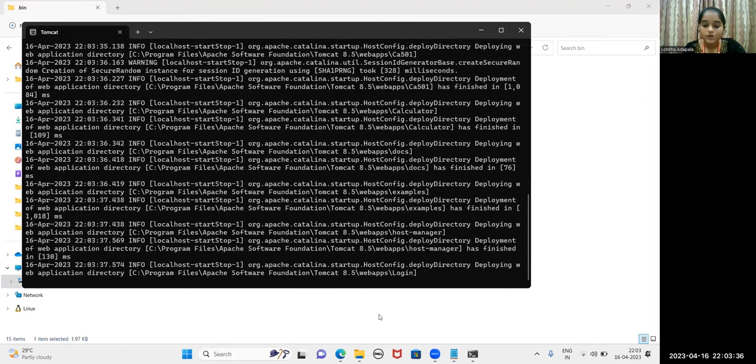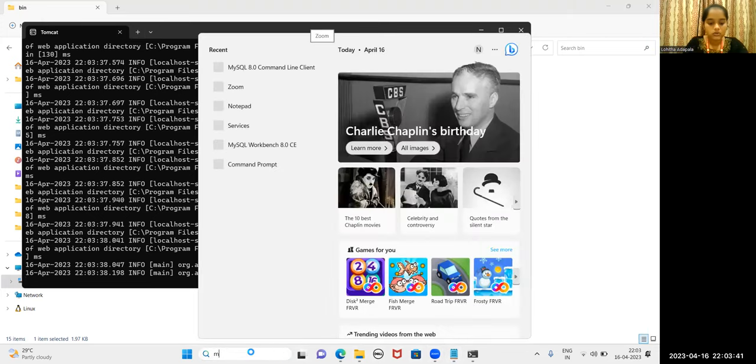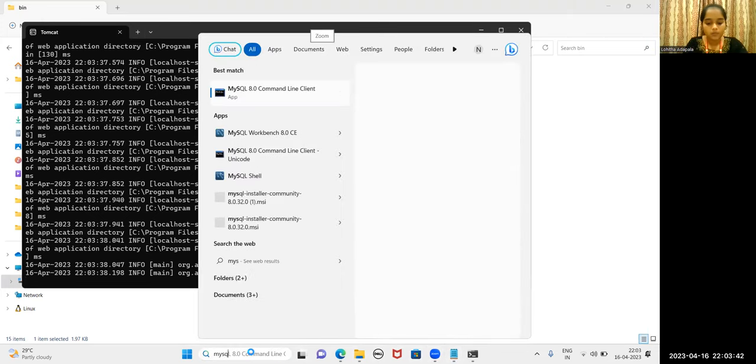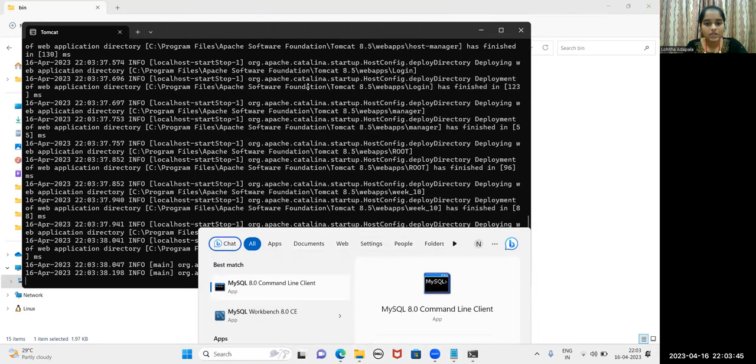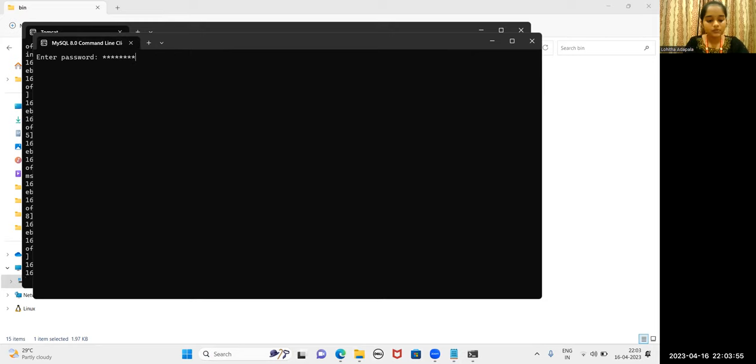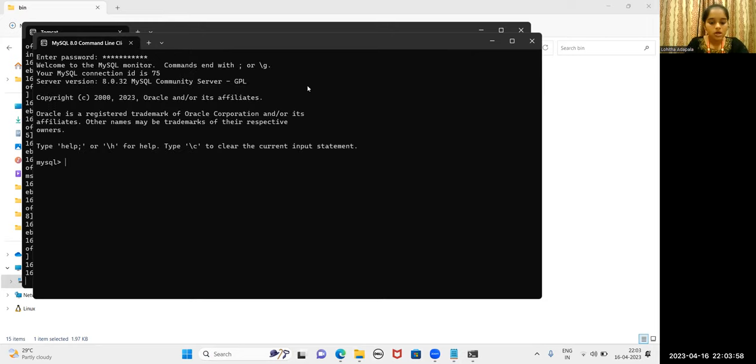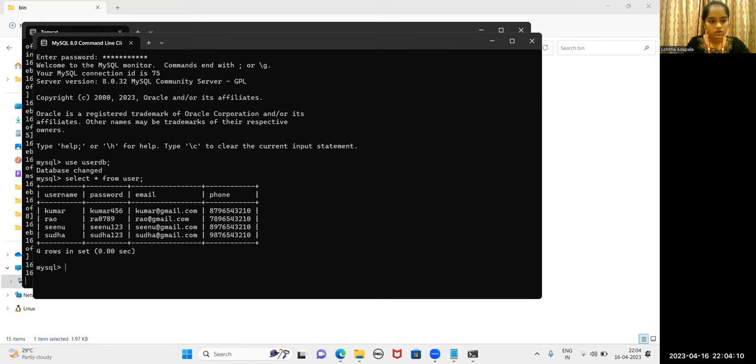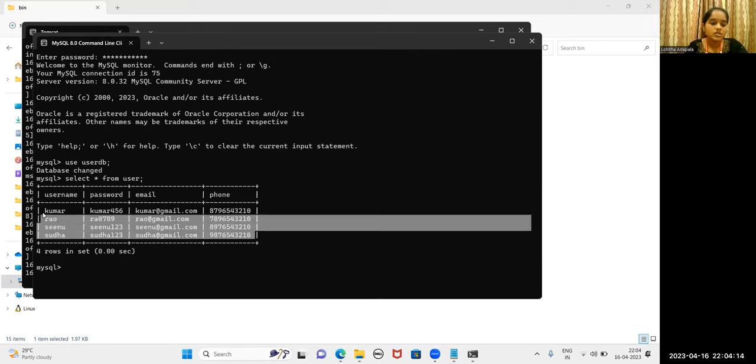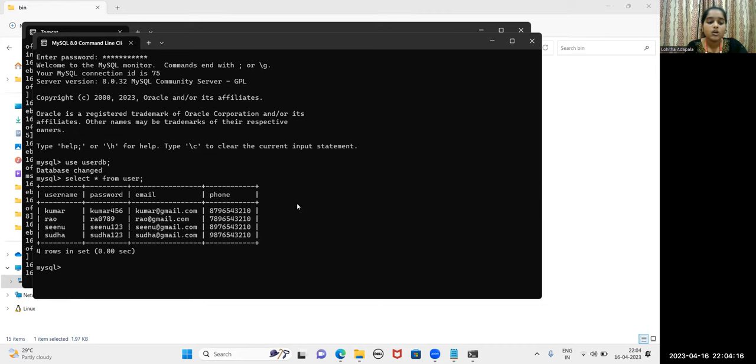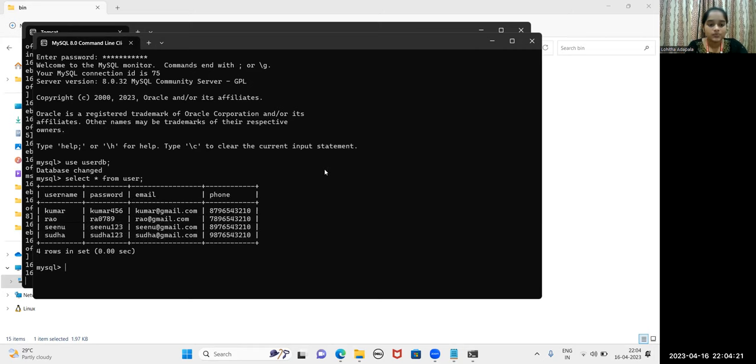Let me show you the database. MySQL command line client. As soon as you enter into command line client, you will be asked to enter the password that you have given. I have created userdb database. This is the table. These are the four people that I registered in my website. Only if these four people enter, you will be redirected to the main website.